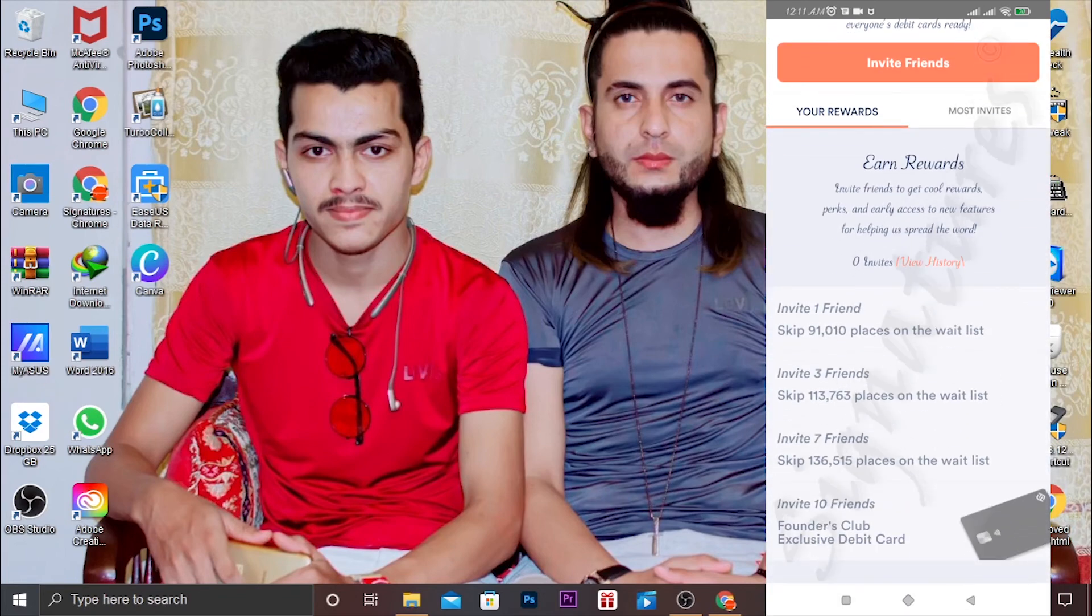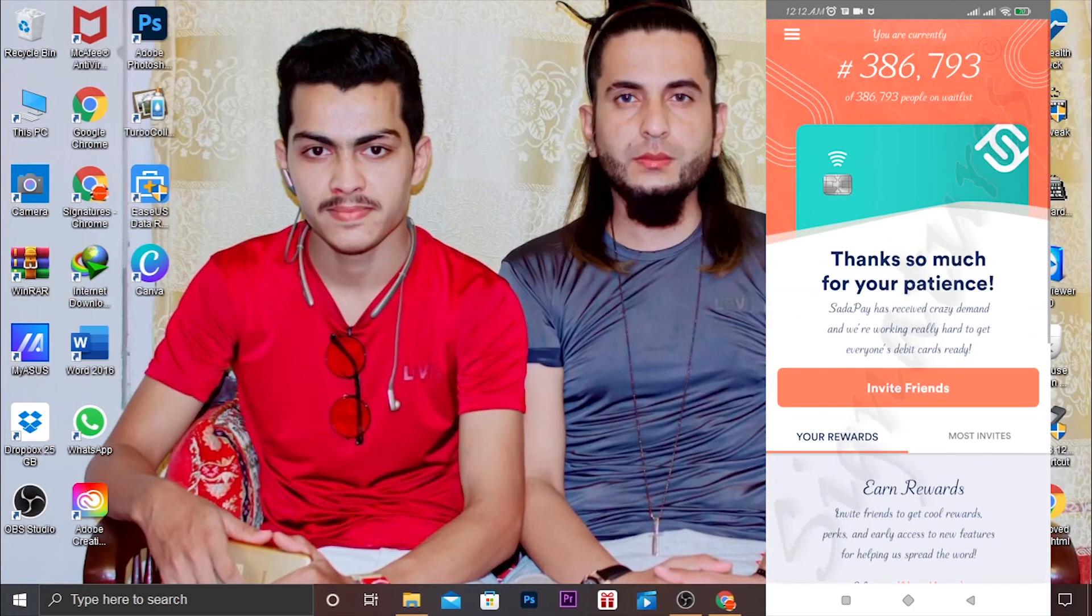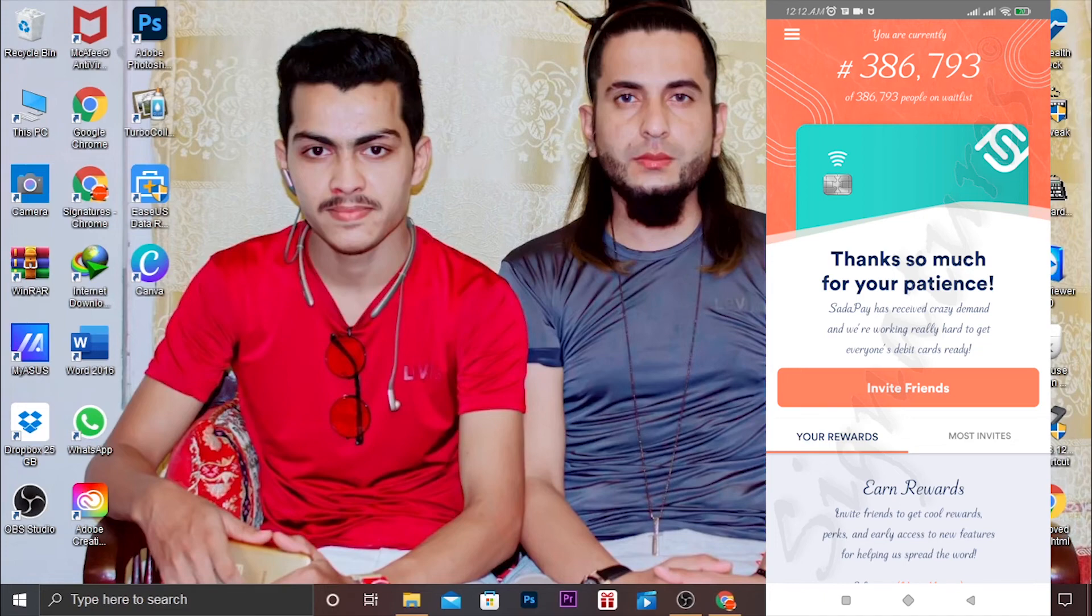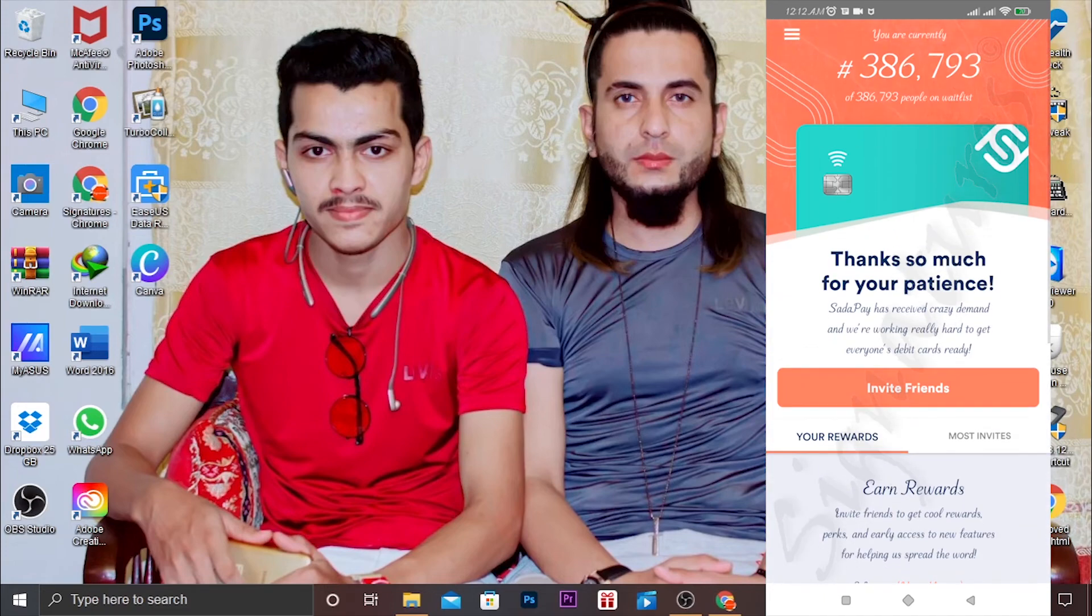Then you will enter your CNIC number. Here you will enter the number. I already have pending previous accounts which will be cleared after entering your number, so your card will be ready to deliver to your address.